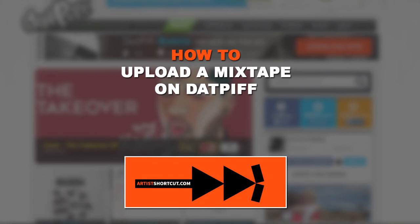And congratulations. If you've made it this far and you follow all the instructions I just gave you, then you should have your mixtape uploaded on DatPiff. And now it's time for you to actually start marketing your mixtape or put your marketing plan in action and you're good.